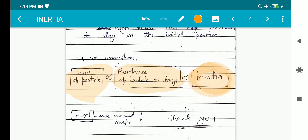In the next session I will discuss about mass moment of inertia. If you feel this channel's videos are worth watching, please subscribe and share. Thank you and stay tuned.